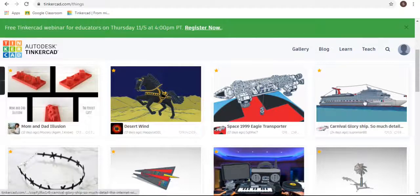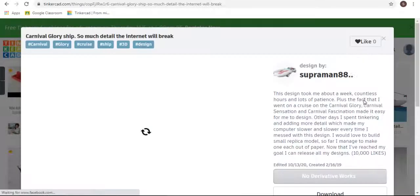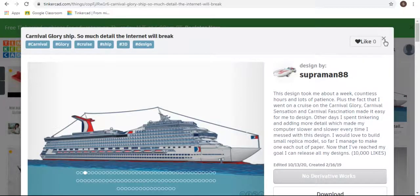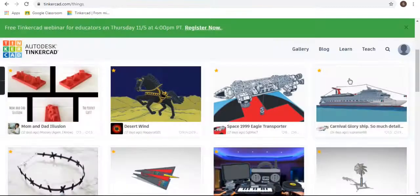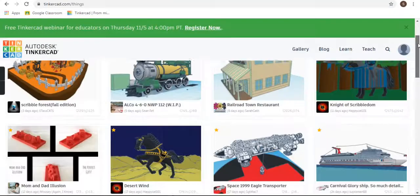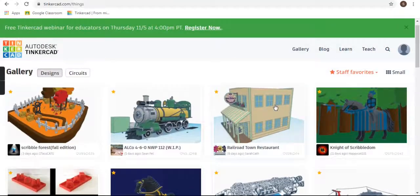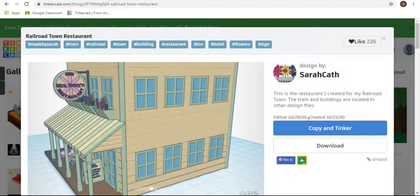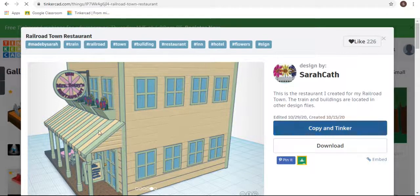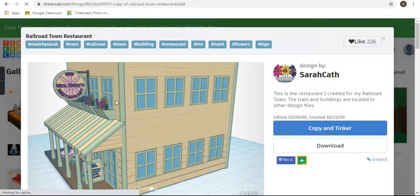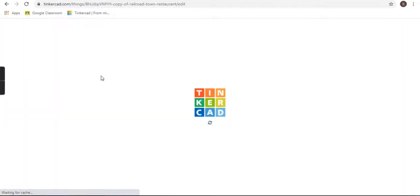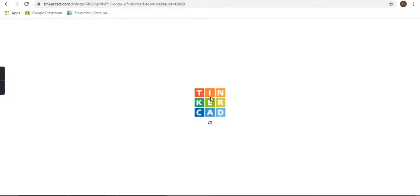It's very easy. First, go here and then click 'Copy and Tinker' on the design you want. So it will be copied to your 3D designs. It's interesting that if you want to make something...